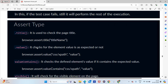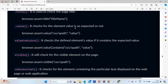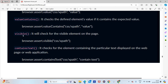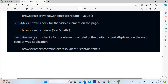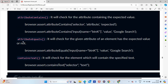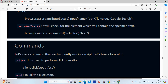Assert types include: 'assert.title' to check the page title, 'assert.value' to check if element value is as expected, 'assert.containsText' to check if an element contains specific text, and 'assert.visible' to check if an element is visible. Also, 'assert.attributeContains' checks if a particular attribute contains a value, and 'assert.attributeEquals' checks if an element has the exact expected value.